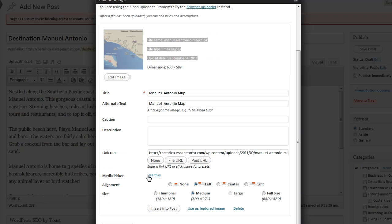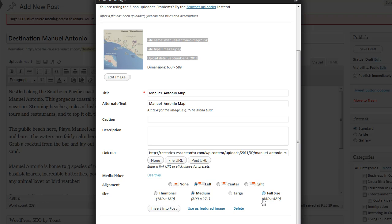As we see here we have positioning the alignment of the image where it's going to be positioned in the article. And below it we have the size of the article. So medium is about the right size 300 pixels by 271. You want these images to be square rather than rectangular if possible. You don't want any tower images. You want to keep them square or almost as square as possible.